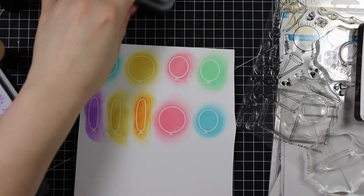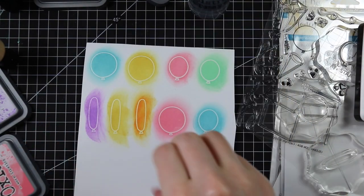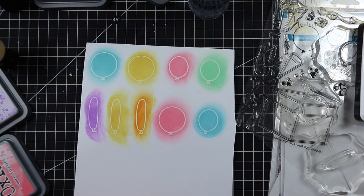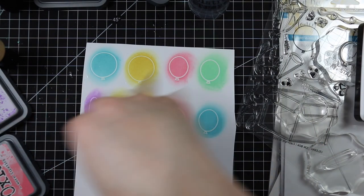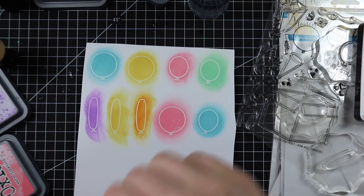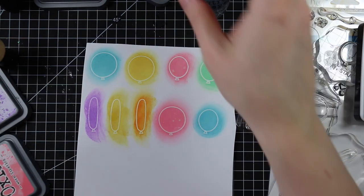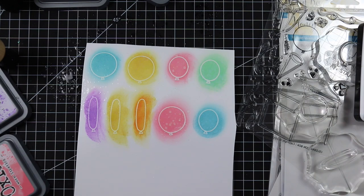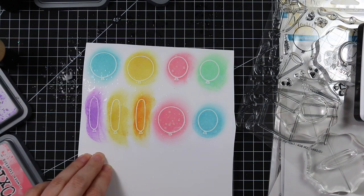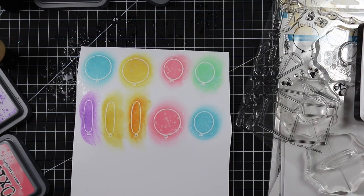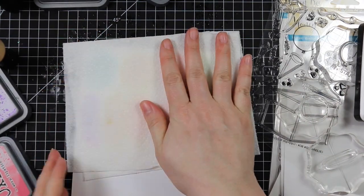Once I had all the balloons coated with colors, I sprinkled them with water using my Distress sprayer. At first I sprayed into my hand and flicked water on, but that wasn't enough. I needed more reaction, so I grabbed the sprayer and sprayed it right on there.